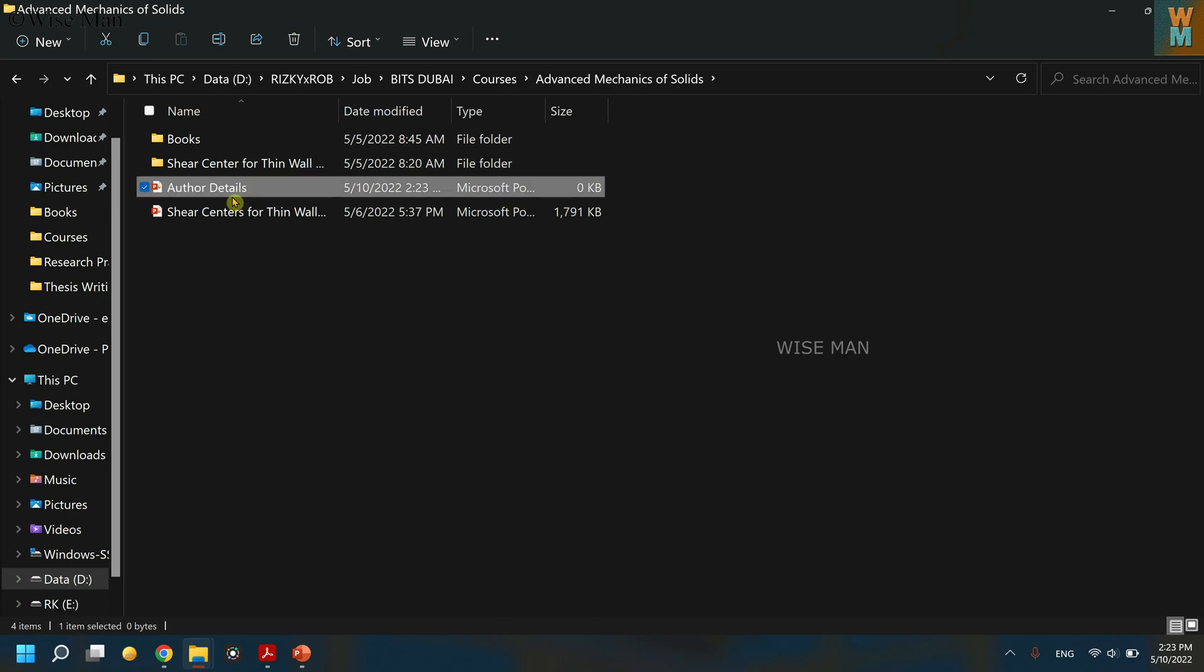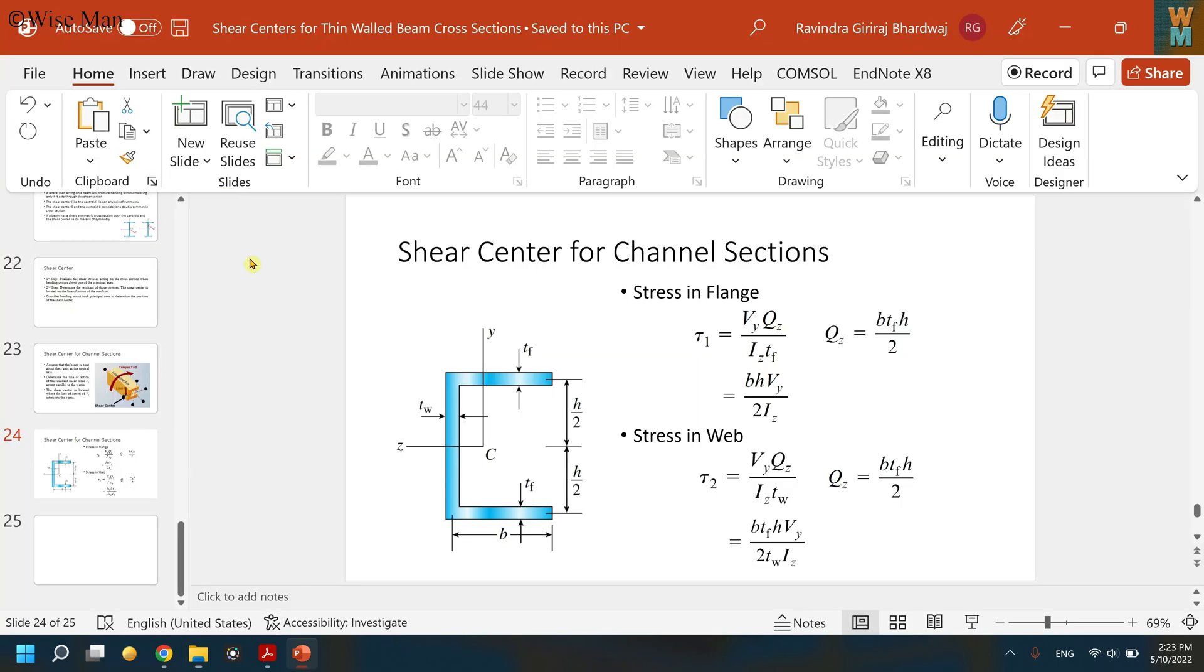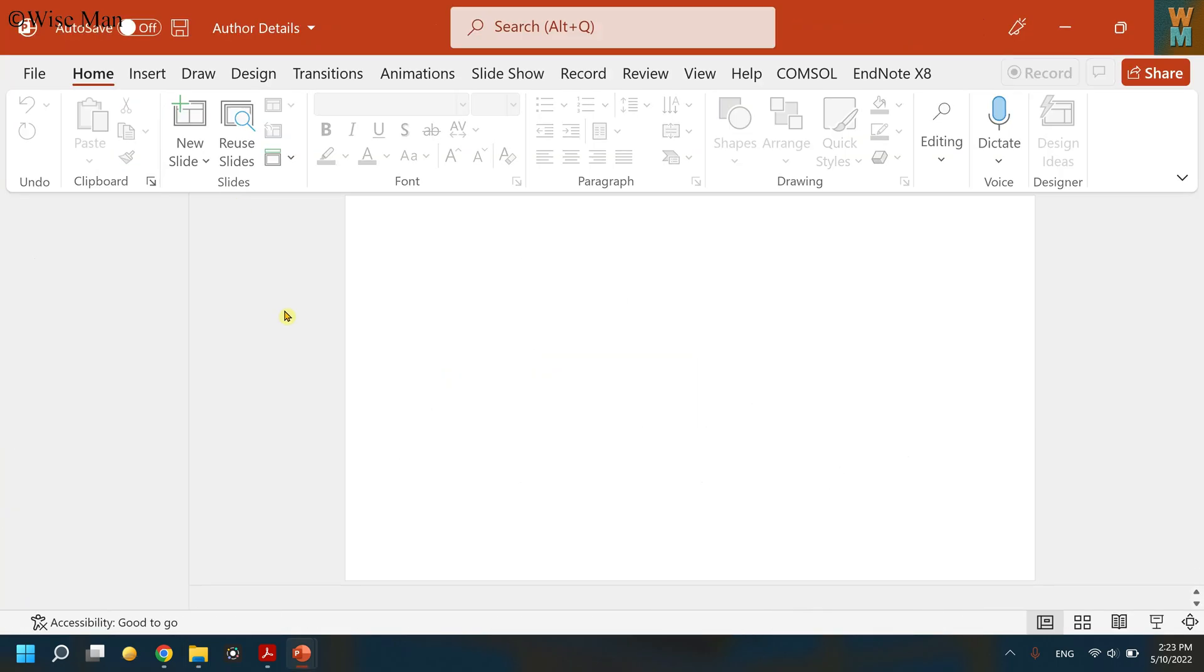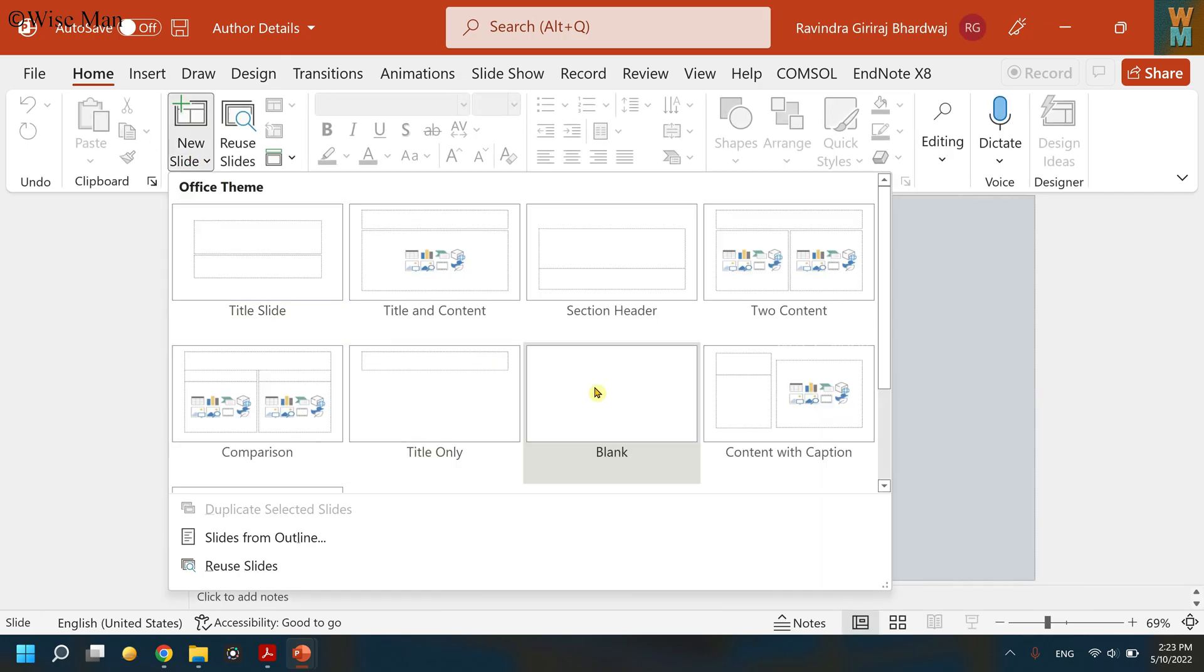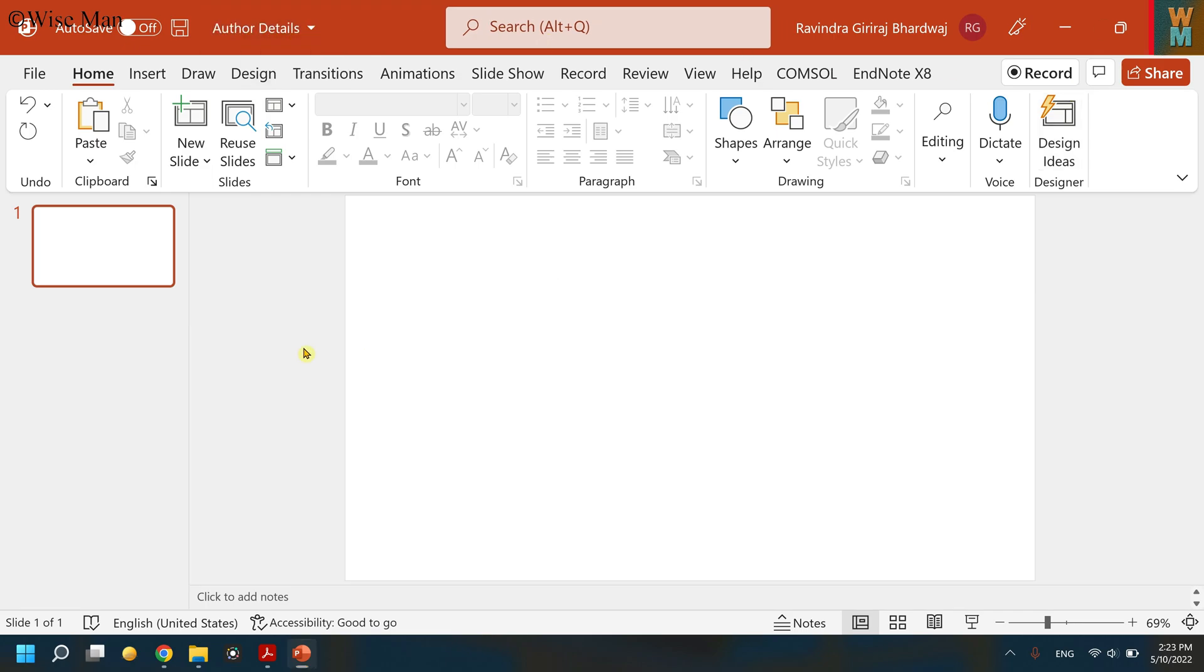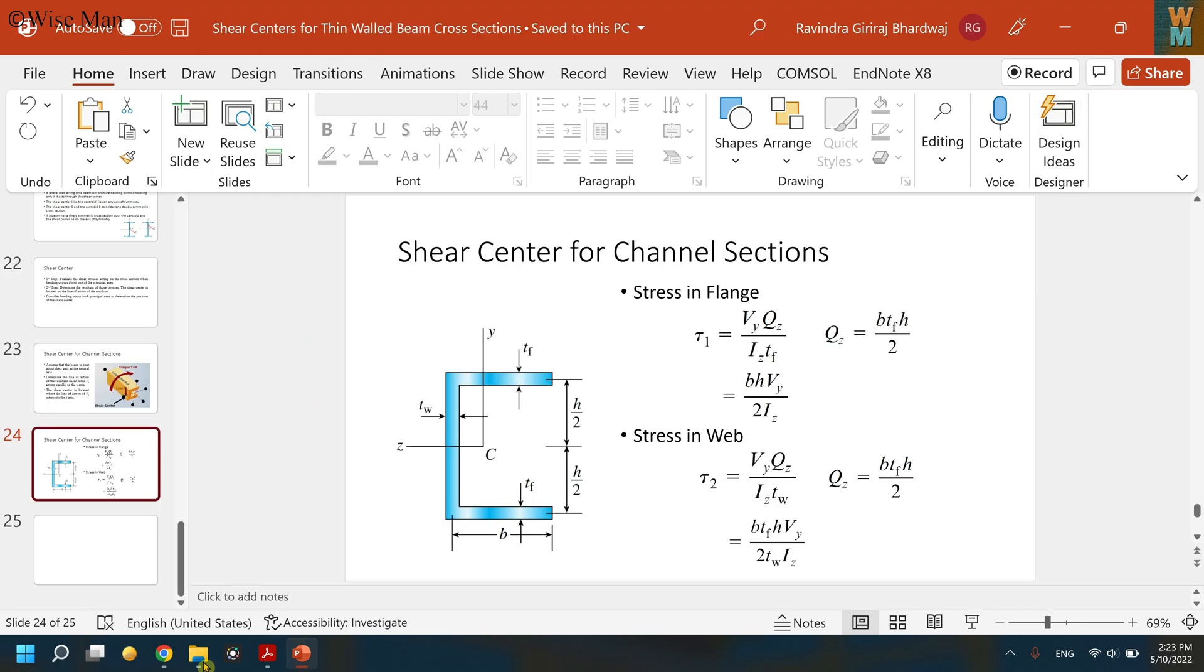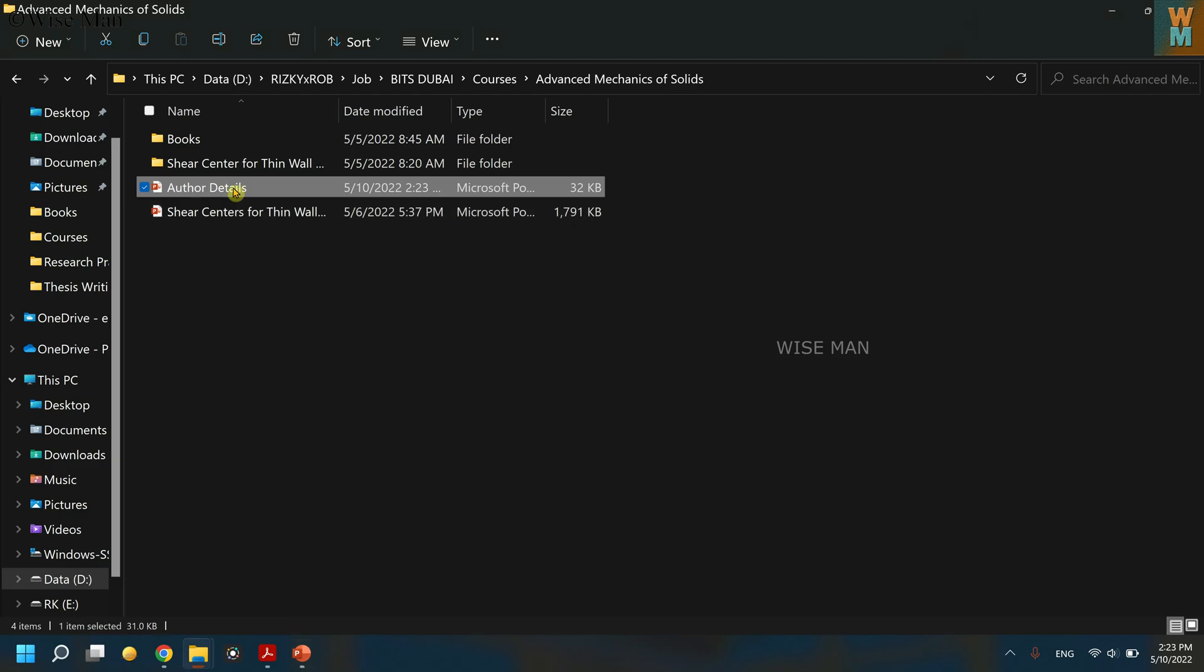As soon as you make it, if you open that, make a new slide and just save it, you can see 'Author Details' is the title. And now if I go over here...